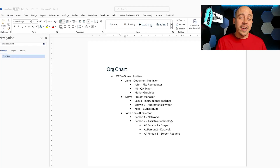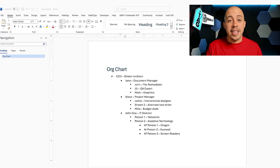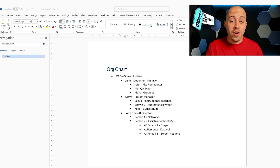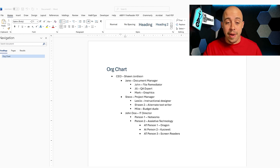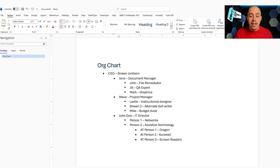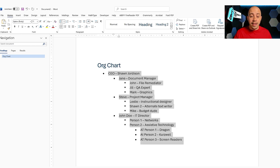Creating an organizational chart can sometimes be tricky depending on the amount of data that you have. This method does require that your organizational chart is written out in a list format, as I've done here in Microsoft Word. I simply went through the organizational chart, added all of the different people, and then I'm going to go ahead and copy this list.